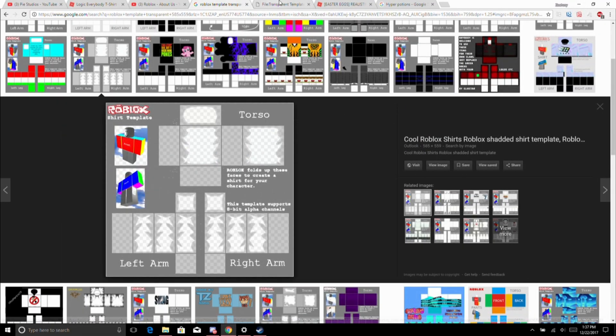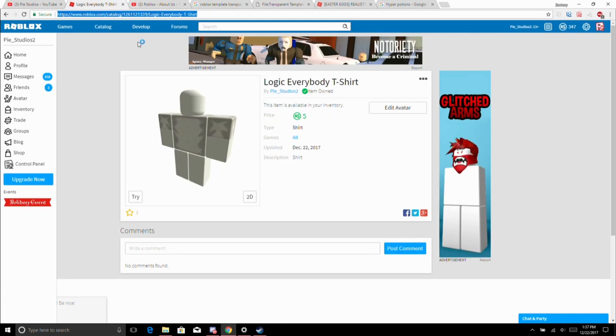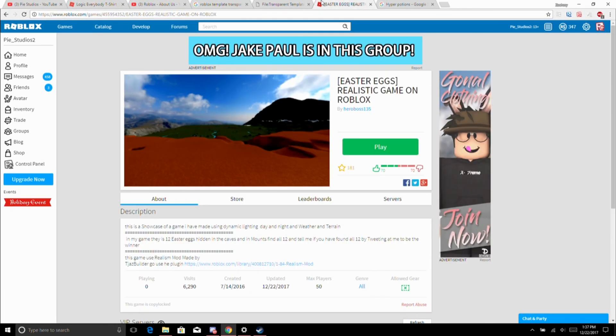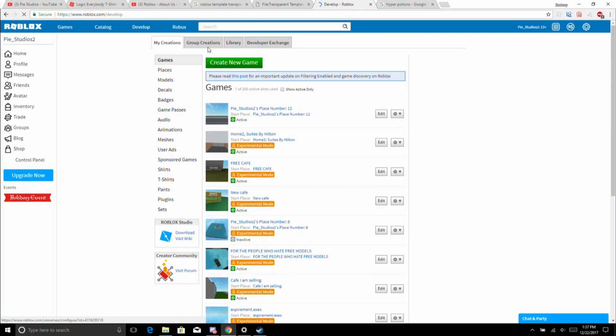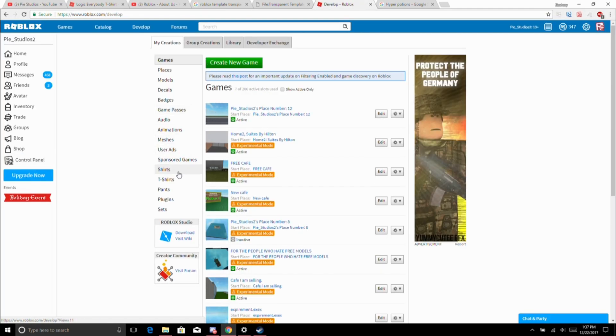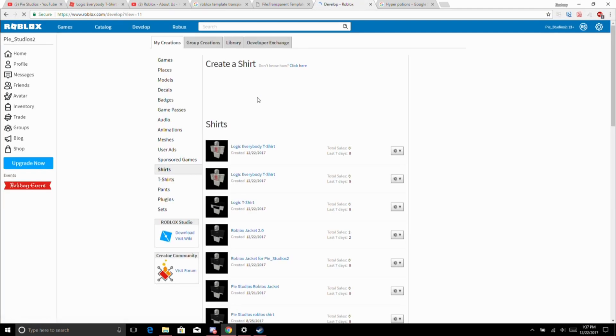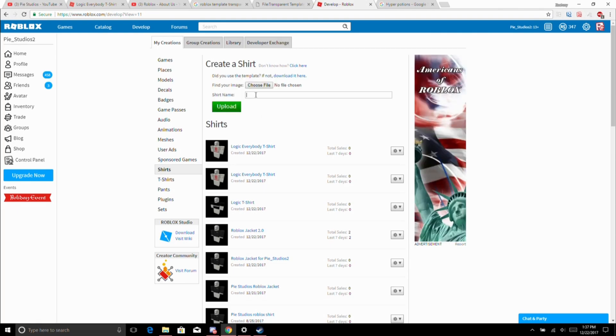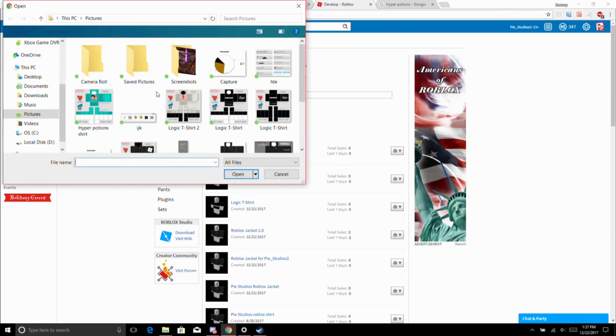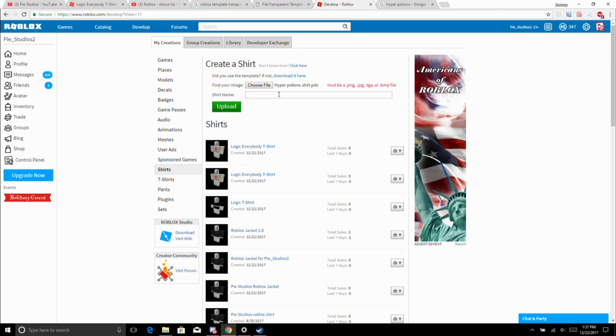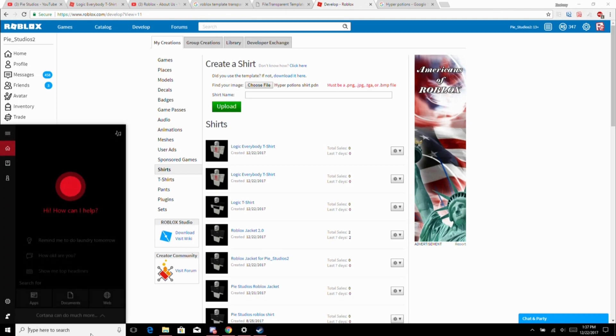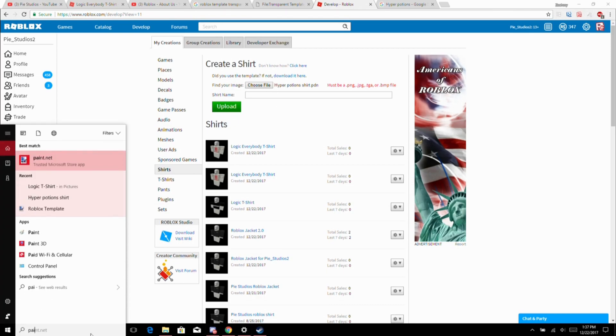Once you have that done, go to Develop, Shirts, choose your file.